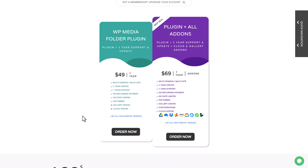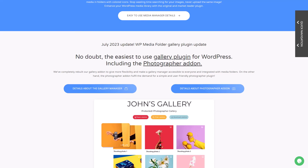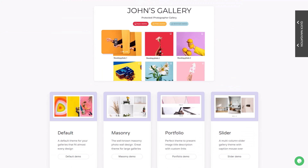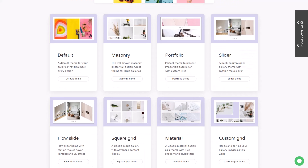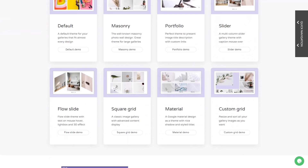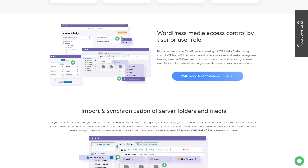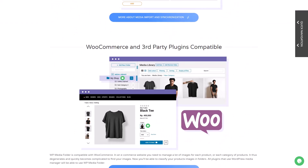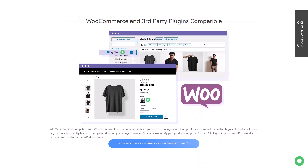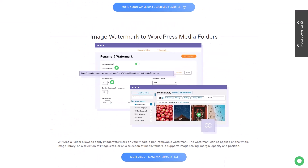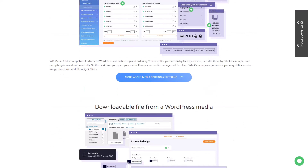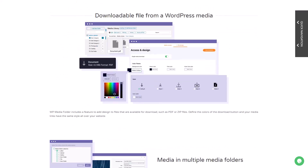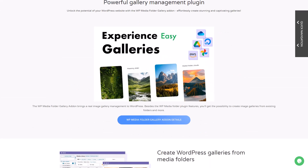Check out the link in the description to see what you'll get. Thanks for watching this video. If you're watching from YouTube, don't forget to subscribe to our channel to stay informed about new plugin features, and ask us any question using the comments. Have a nice day, bye!